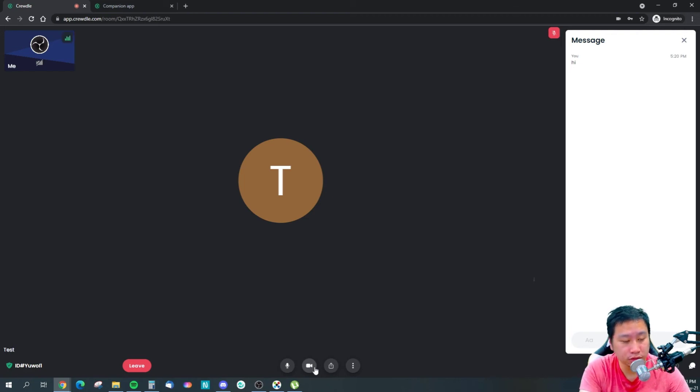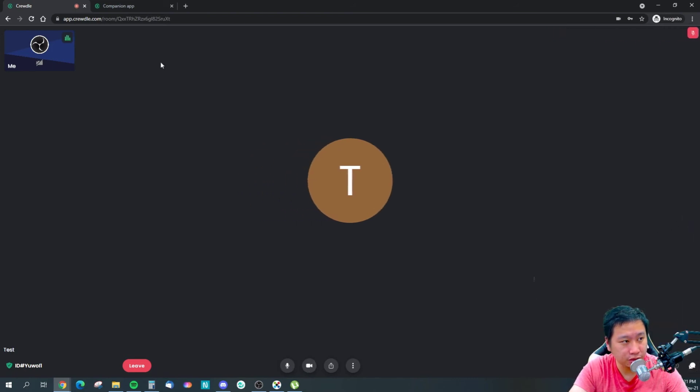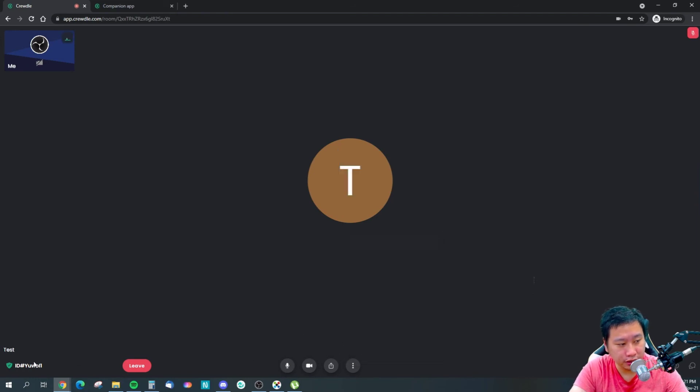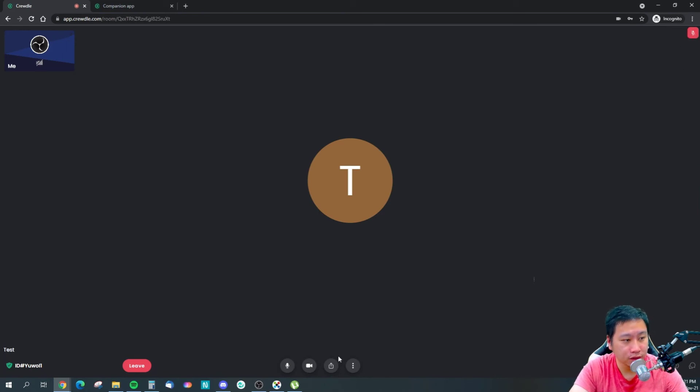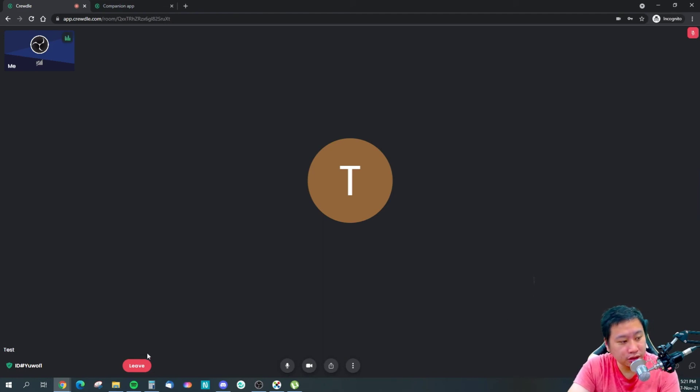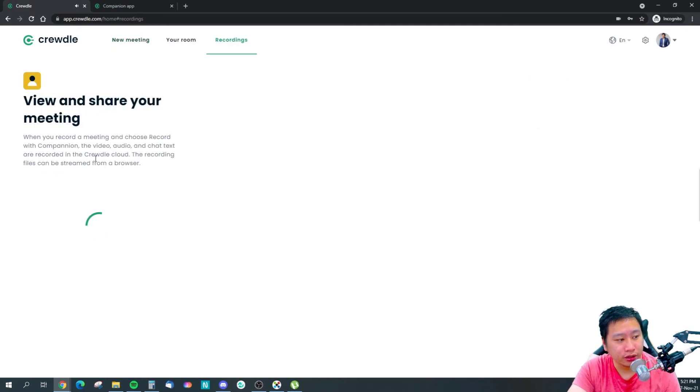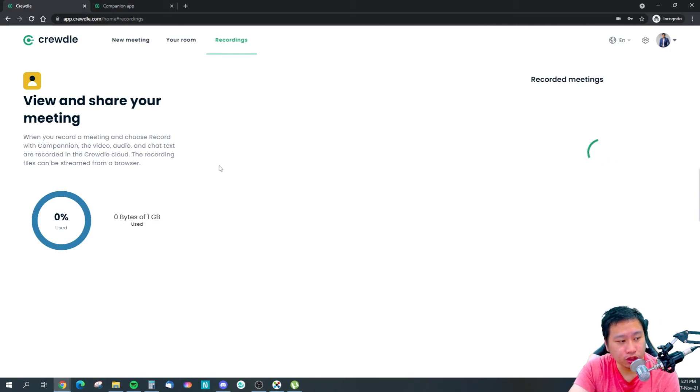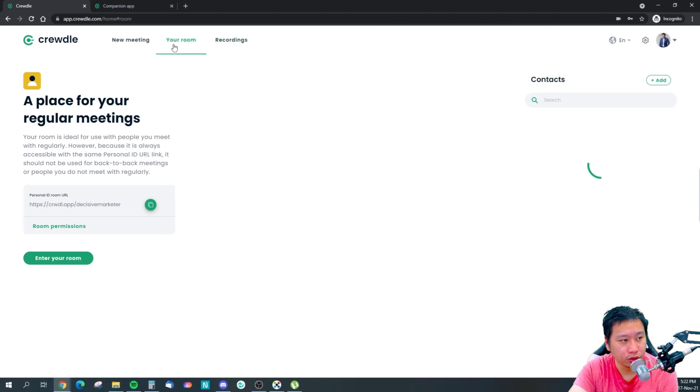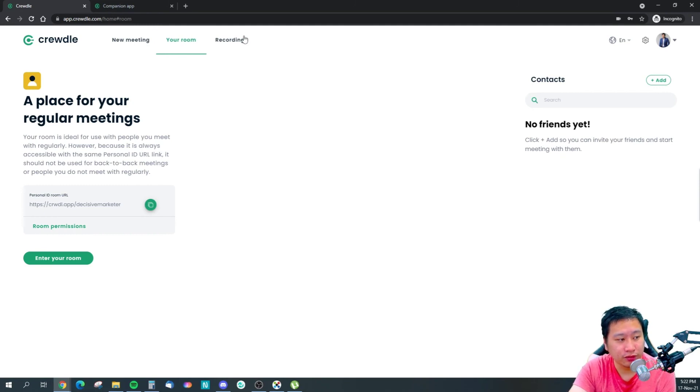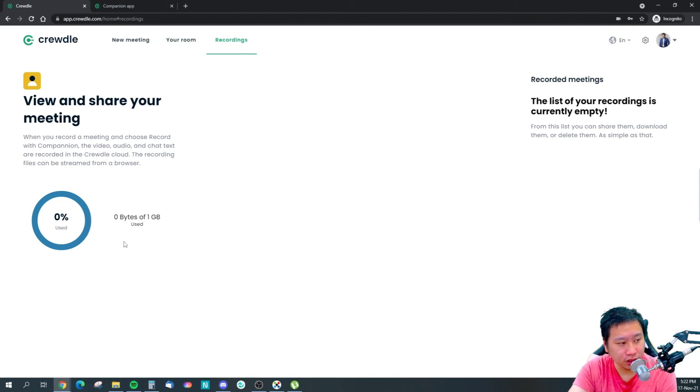You've got to have someone in the meeting for it to work. I think that's about it. Let me just leave the room here. Once you're done, if you recorded anything, it will be in here as well. And you also get a permanent room that you can send out easily for people to join your meetings. You get one gig of recording, I guess, and that's the storage that you get.